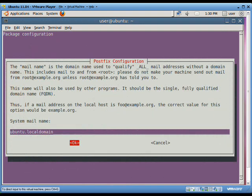Next step will be providing the system's mail name. This mail name will be used to qualify all the mail addresses which don't provide a domain name. We can write any name for our system mail. The default return is ubuntu.localdomain. We will leave it as it is for the purpose of this assignment presentation.